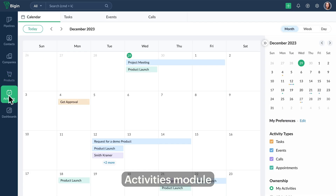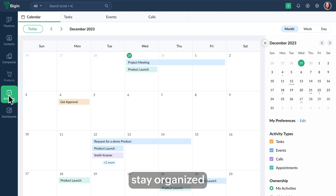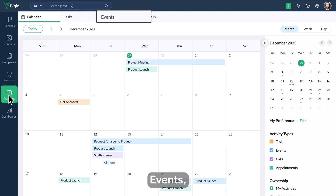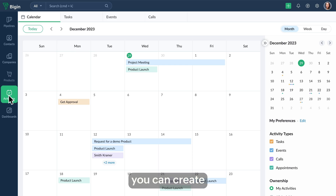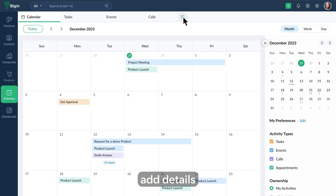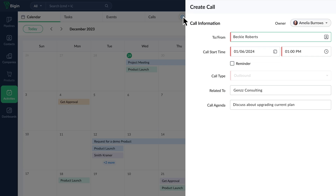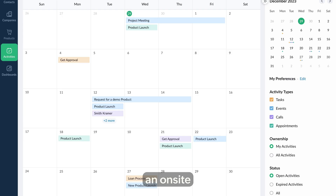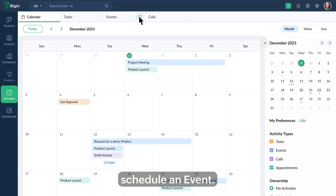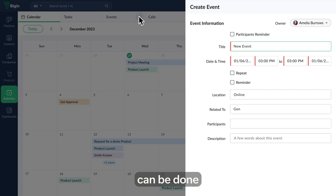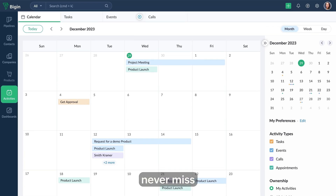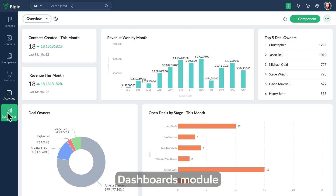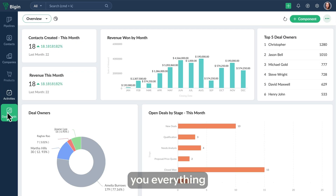Staying organized is key, so let's move on to the activities module. Begin helps your business stay organized by categorizing tasks, events, and calls as activities. For example, you can create follow-up tasks, add details of a call with your customer, or if your customer wants an on-site demo, you can schedule an event. All these can be done in Begin's activities, ensuring you and your team never miss a beat.